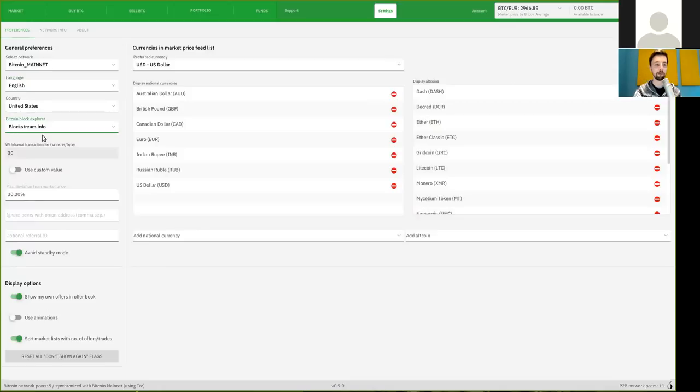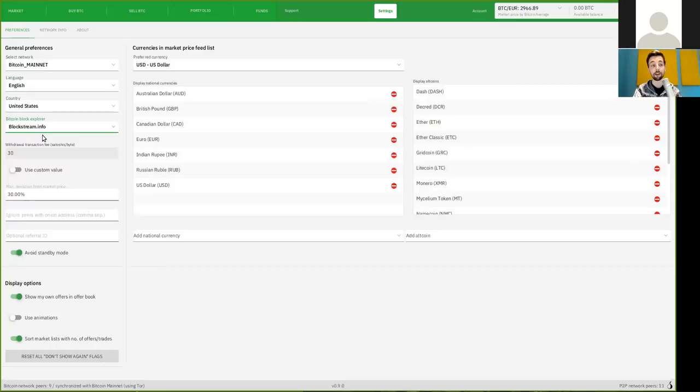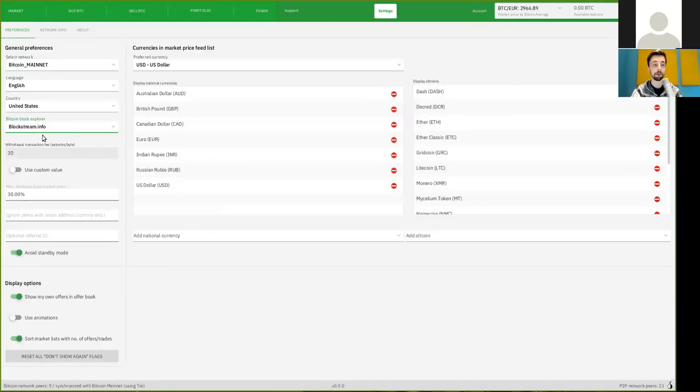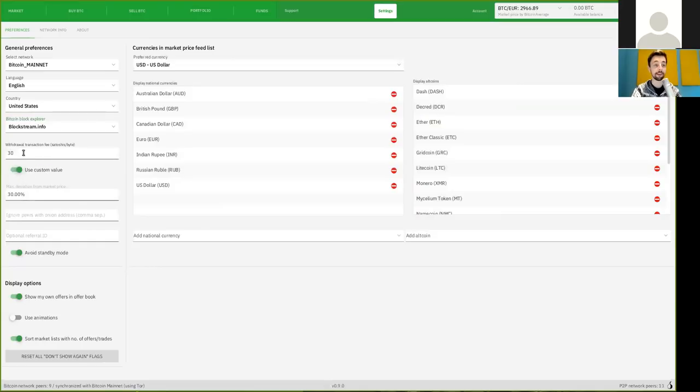Blockstream is also available over the Tor network and they do not store any request data like, for example, the query into which addresses you're interested in. You can also set a custom value for your transaction fees.